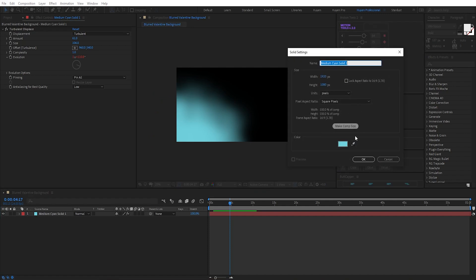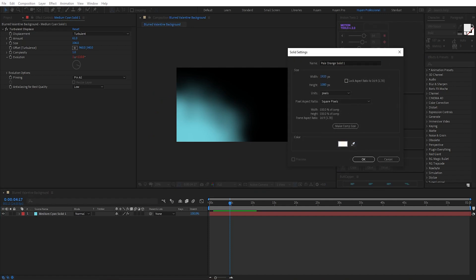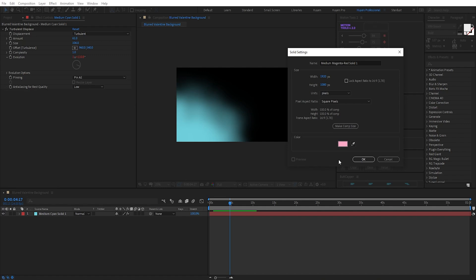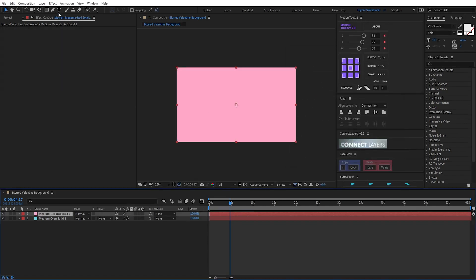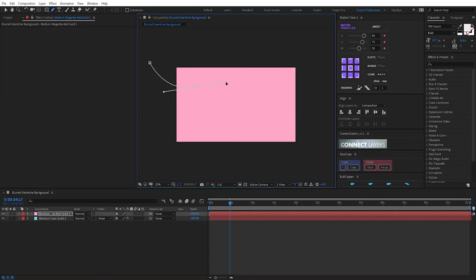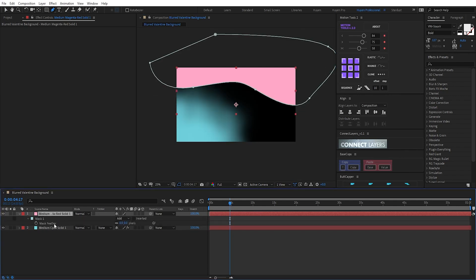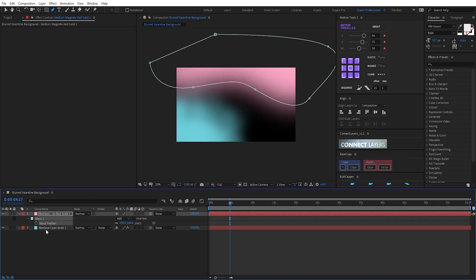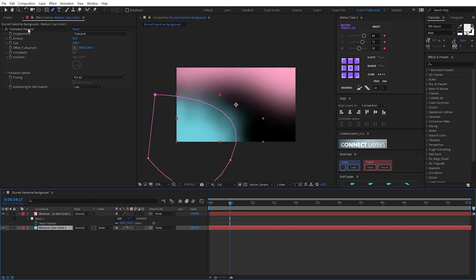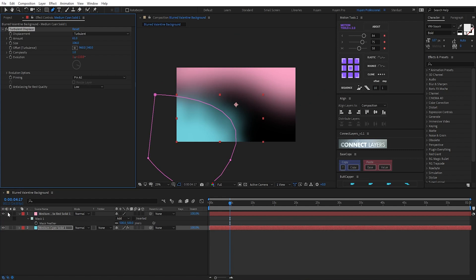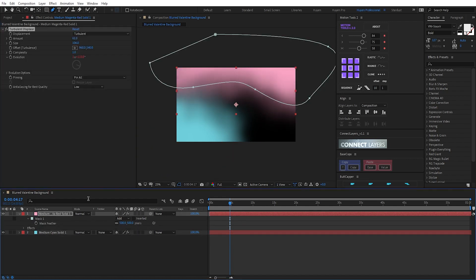I create a new solid. I pick a magenta red color. Hit okay. Draw a mask. Press F for feather — 502. And I copy the turbulent displace effect by Ctrl+C and Ctrl+V. Okay.